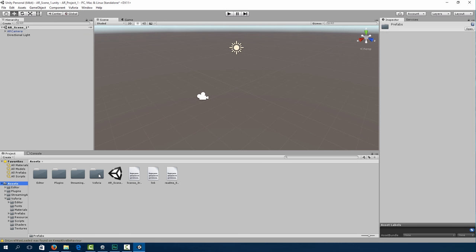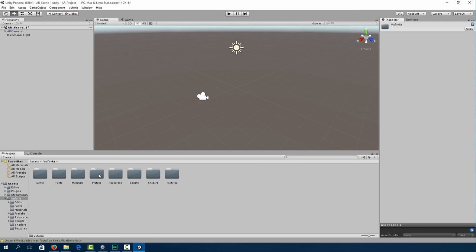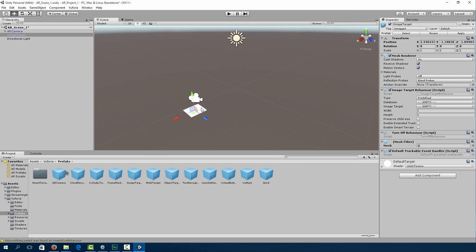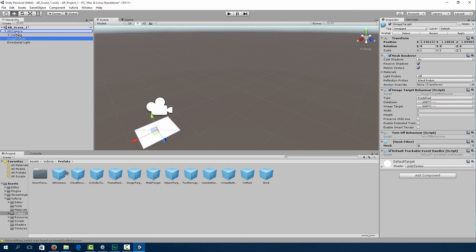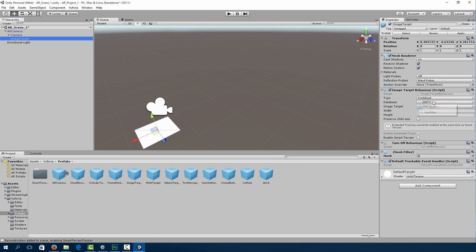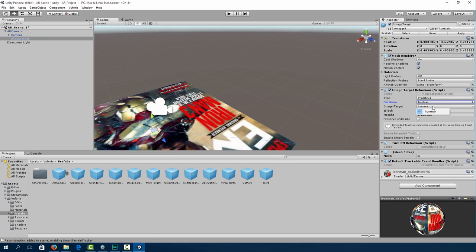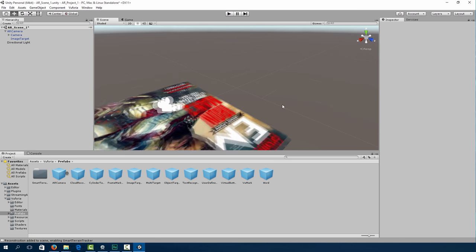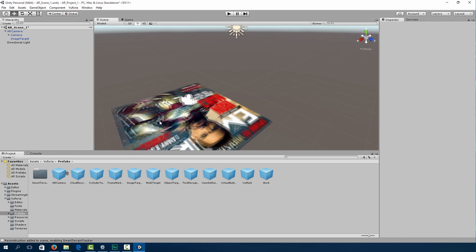Under assets, Vuforia, prefabs, click on image target and drag it into the scene. Make sure image target is a child of the AR camera. Under database, click Ironman. And that should be set.